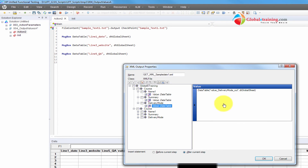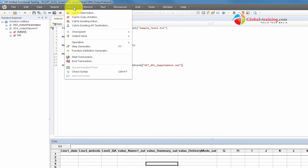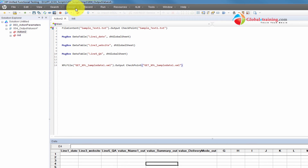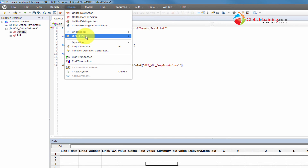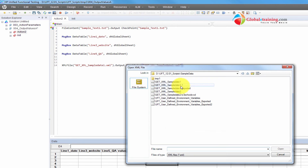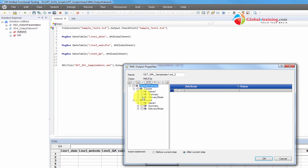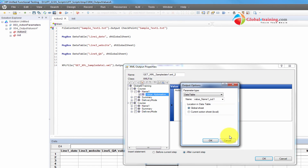Now we have three more columns within the global sheet. What we did was: go to Design, then Output Value, pick XML output value, hit the browse button to select the desired XML file, and click OK. This prompts a dialog box where you can browse the whole file and pick the actual values to add to the output value — to the global spreadsheet or local sheet depending on your needs.